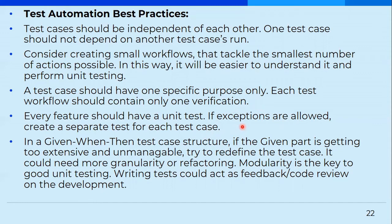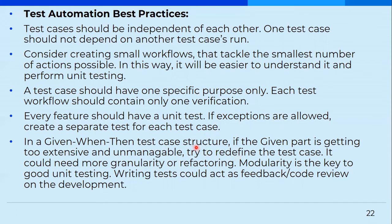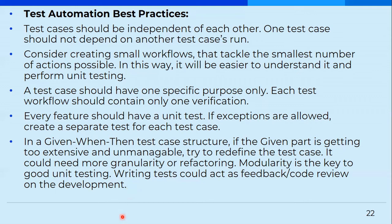And every feature should have a unit test. If exceptions are allowed, create a separate test for each test case. And in a given when then test case structure, if the given part is getting too extensive and unmanageable, try to redefine the test case. It could need more granularity or refactoring and modularity is the key. So we know that it is a best practice to be followed all across the coding thing that as modular as your program is, it is easy to manage test and even rewrite it. So it is very important that you keep in mind that modularity is a very good thing while testing as well as while developing, or even if you have to rework or someone else has to look into your code. If it is modular, if it is broken into logical components, it would be very helpful.